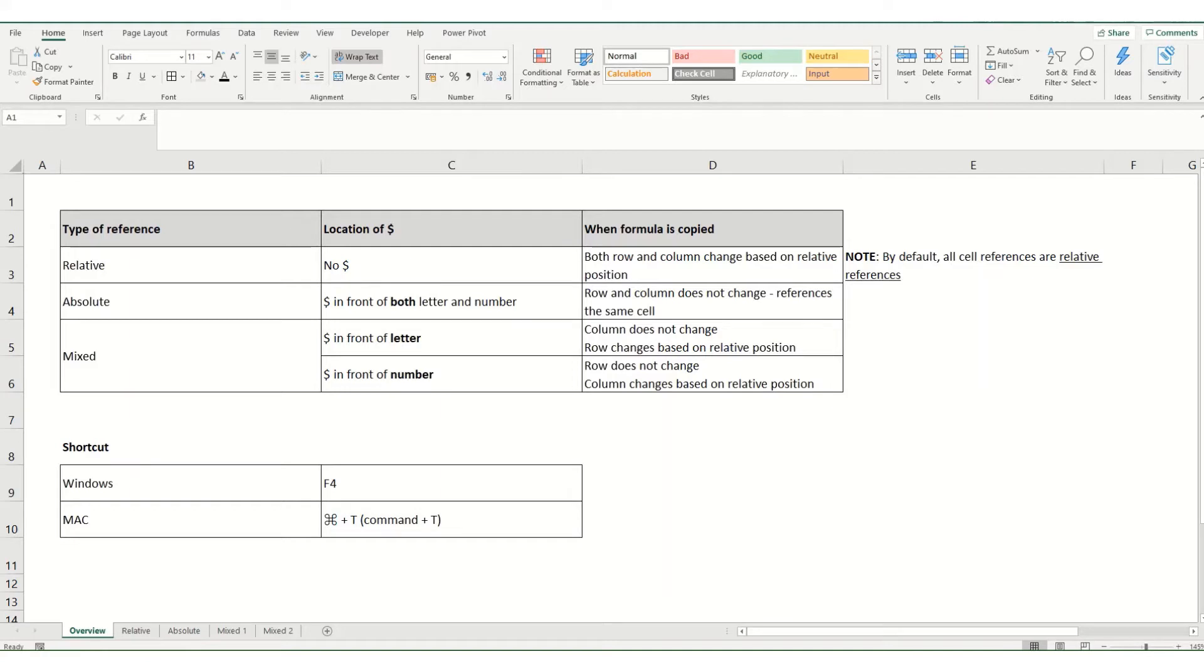We'll also cover the shortcut for cell references, which in Windows is the F4 key, and on Mac it's command and T.